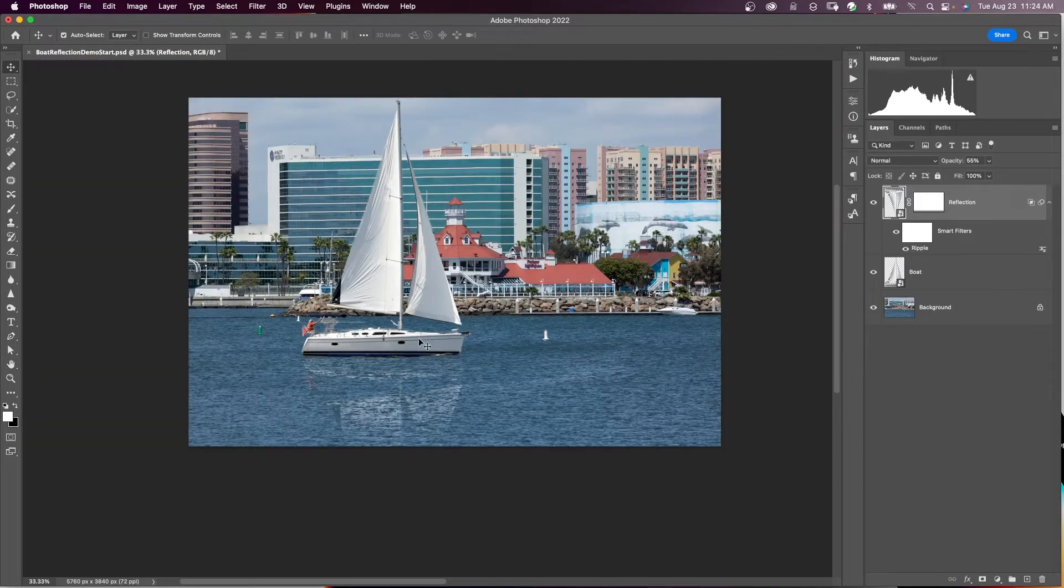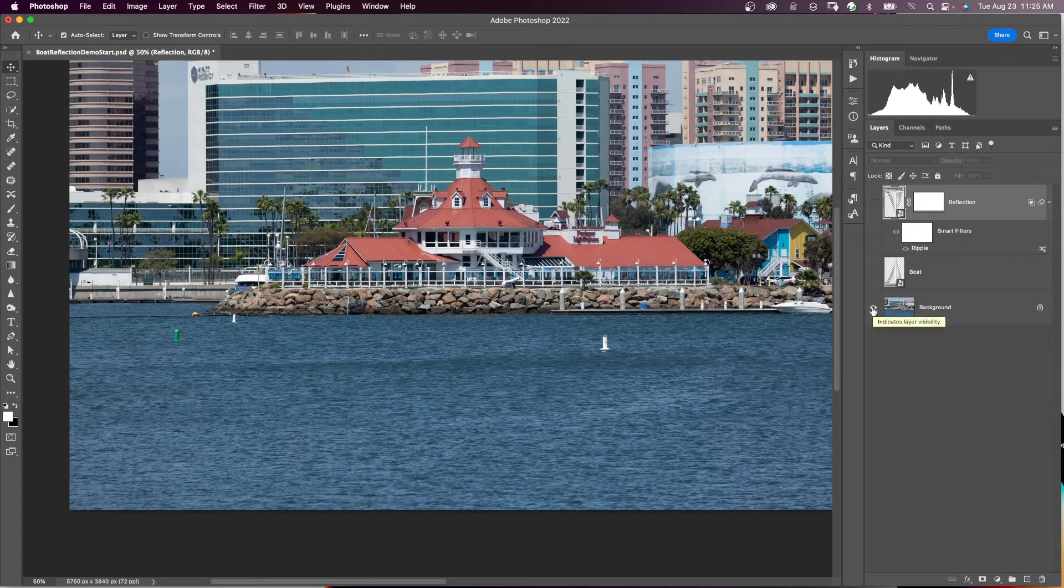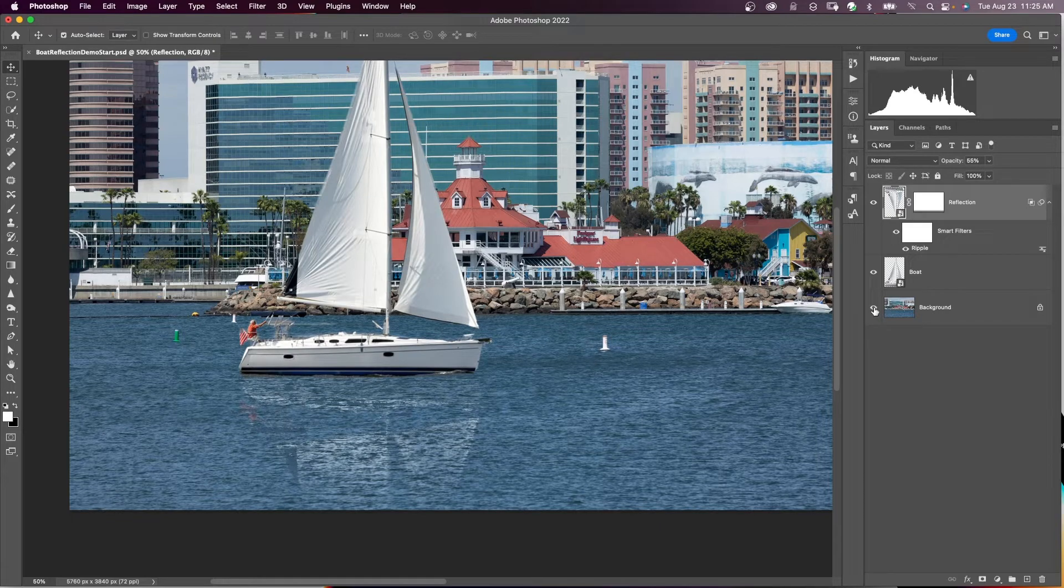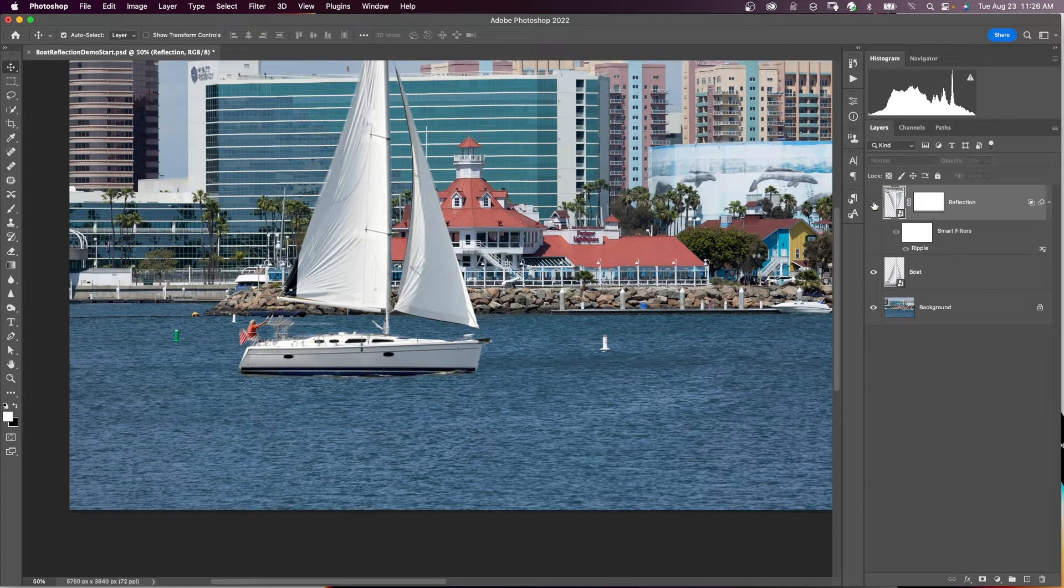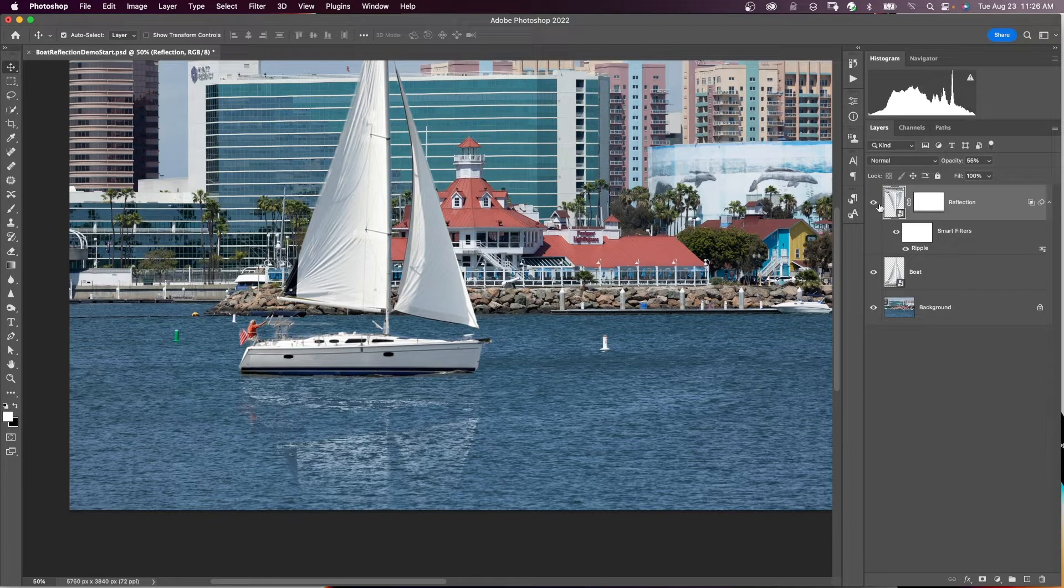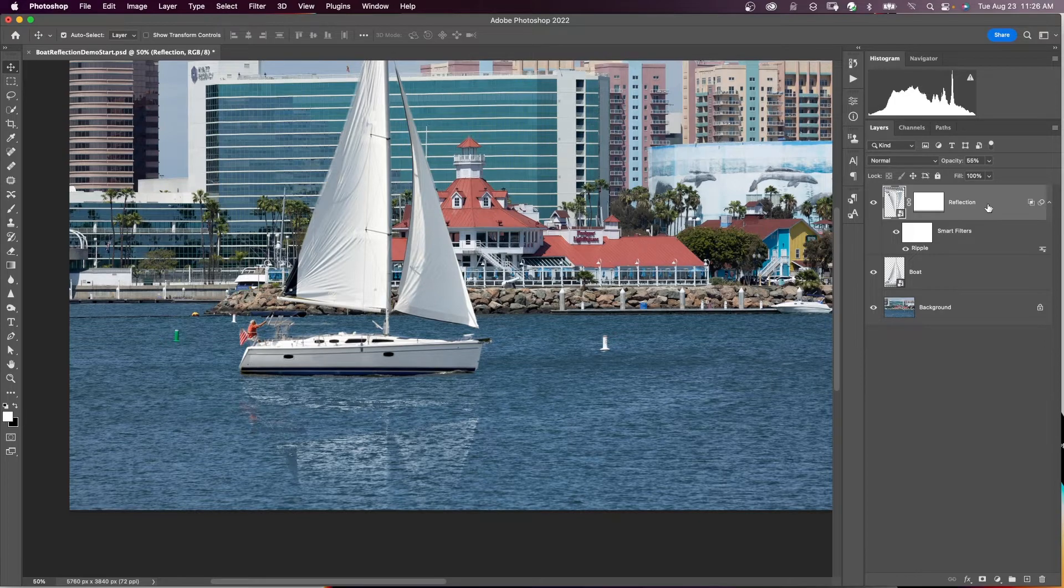But now the boat looks like it's actually in the water. It has reflection and ripples in the reflection. And here's before with no boat. Here's the boat in the water. There's the before and the after with the reflection and the ripple. And you can go back into the smart filter or the layer style and make changes.